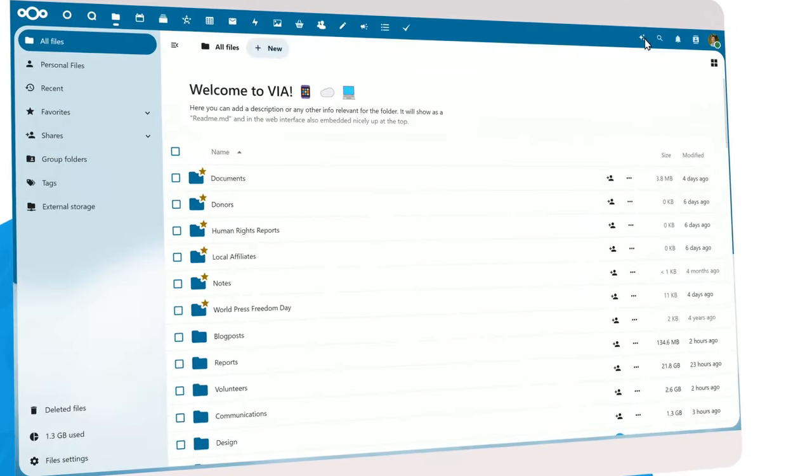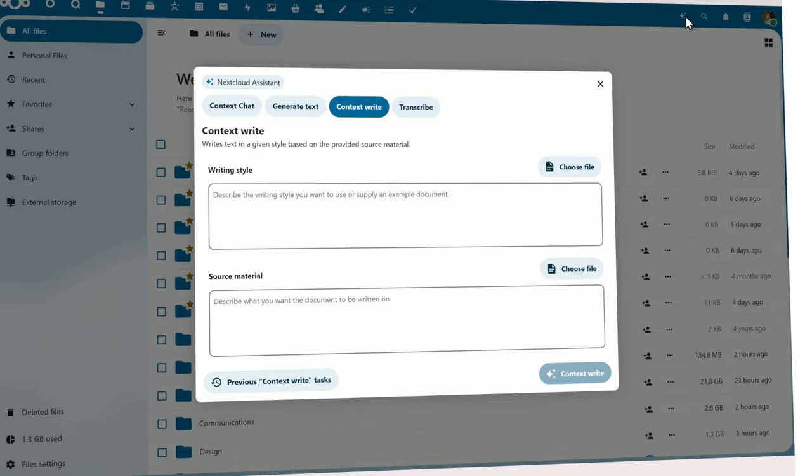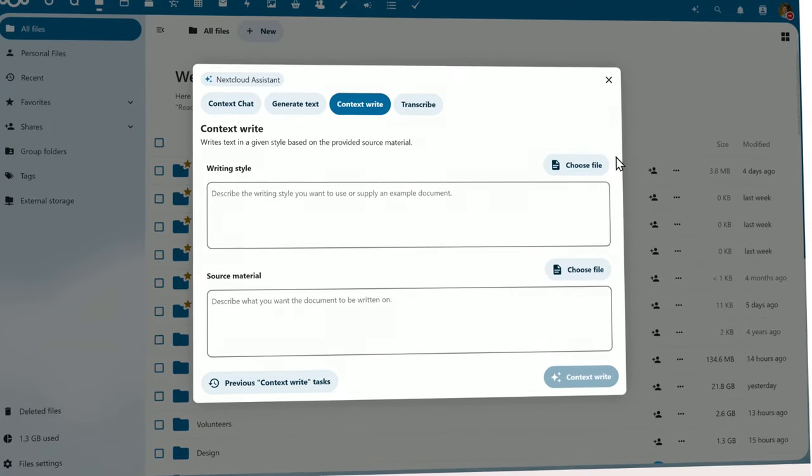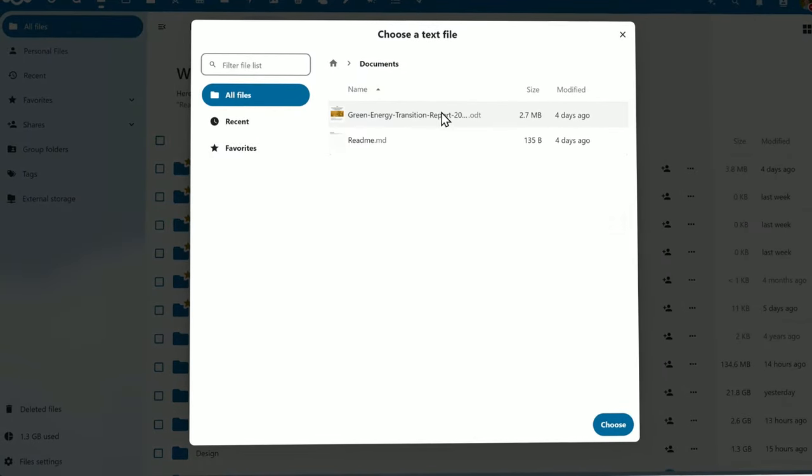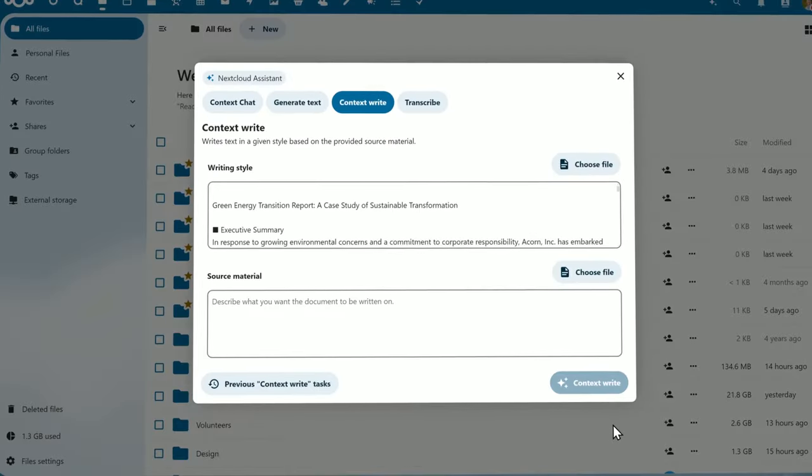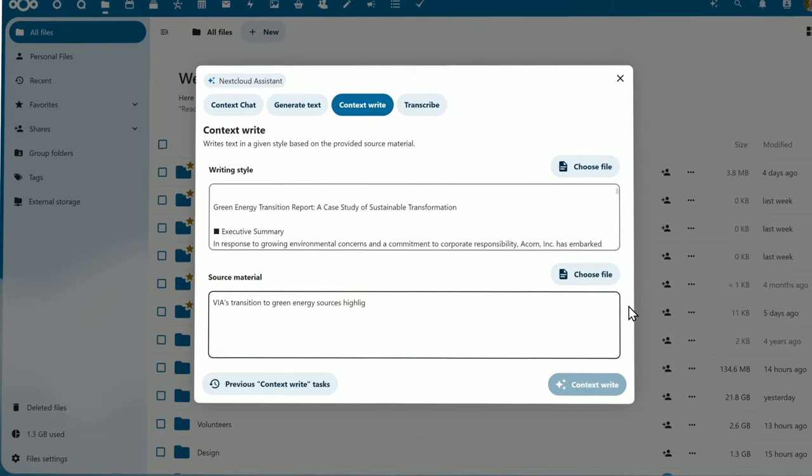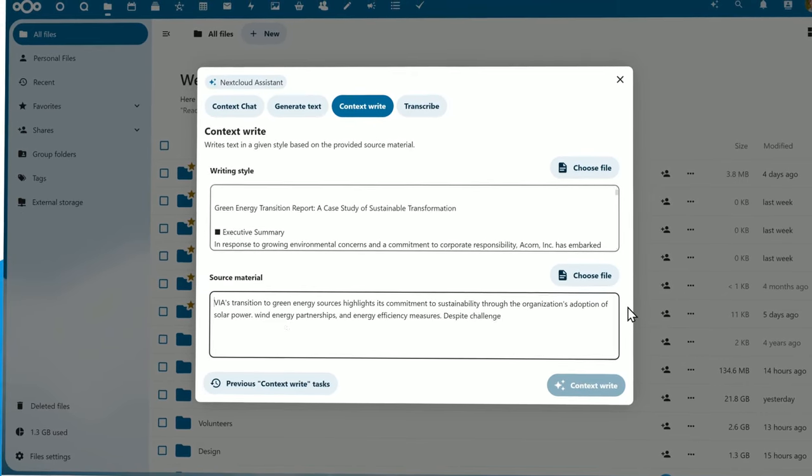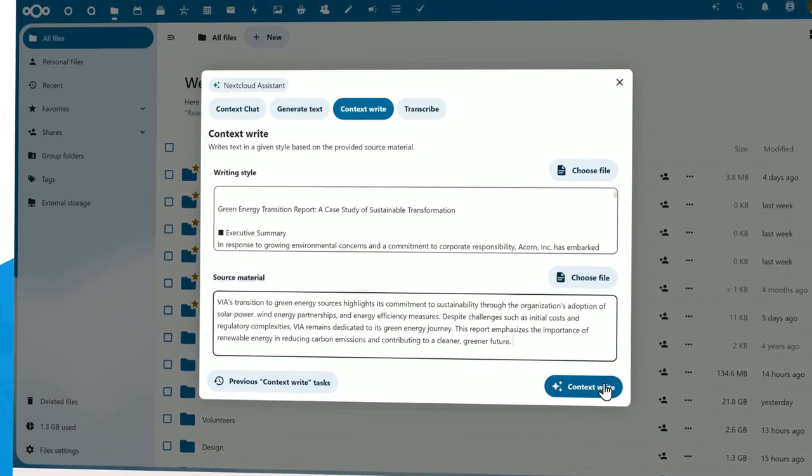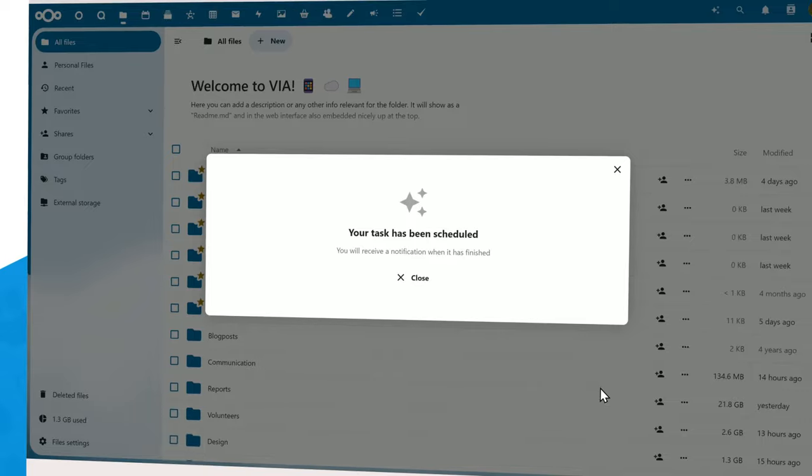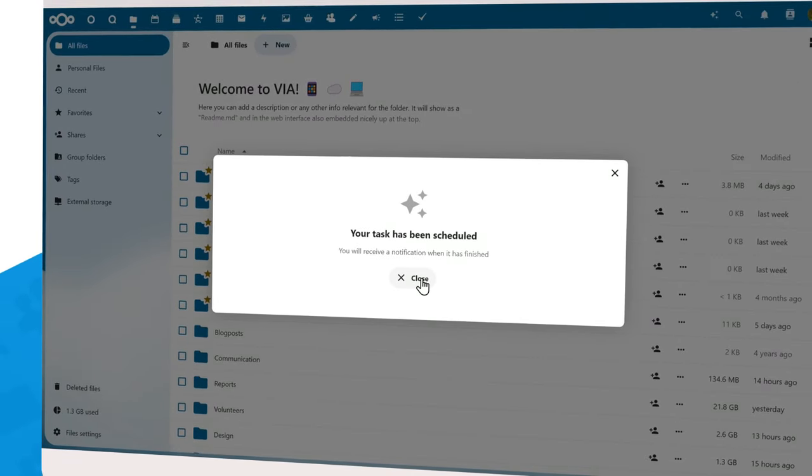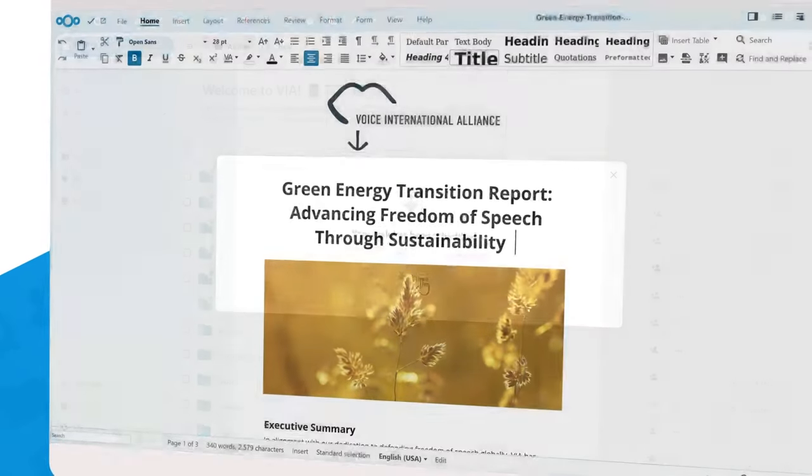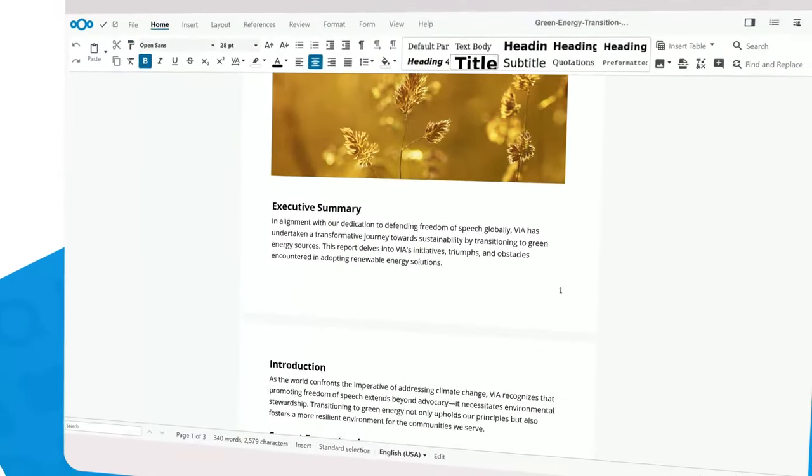In Hub 8, we've introduced Context Write in Nextcloud Assistant 2.0. Context Write can help you create content like that. You simply provide a sample style or describe the style you need, and Context Write will rewrite your content in that style. Now your content will match your CEO's style as if she wrote it herself.